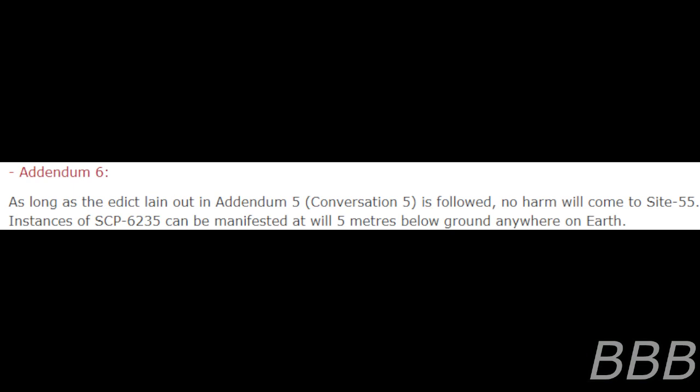Addendum 6. As long as the edict laid out in Addendum 5, Conversation 5 is followed, no harm will come to Site-55. Instances of SCP-CG-235 can be manifested at will 5 meters below ground, anywhere on Earth.